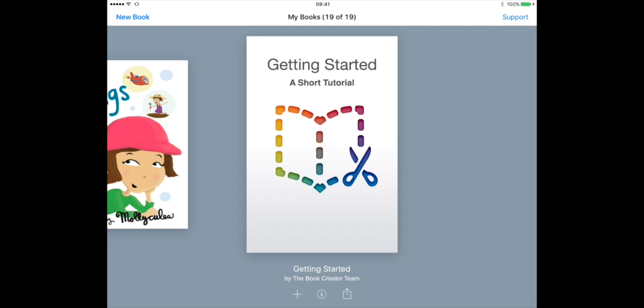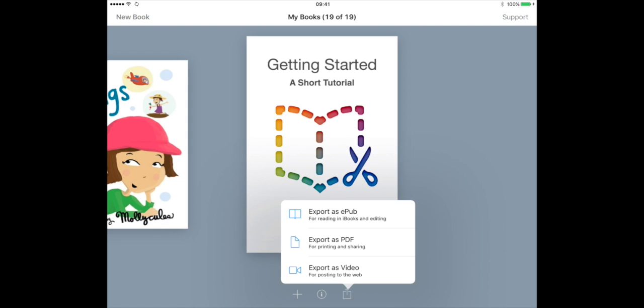So from the My Books screen in Book Creator, we're going to tap the export icon beneath your book in the bottom line and choose export as EPUB.